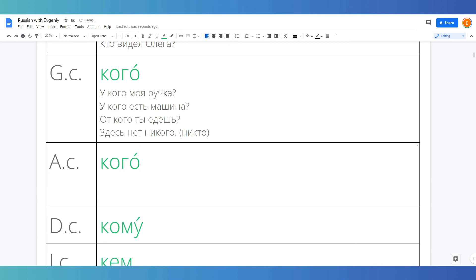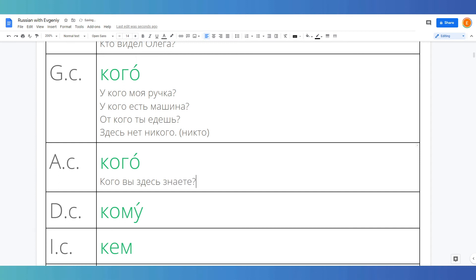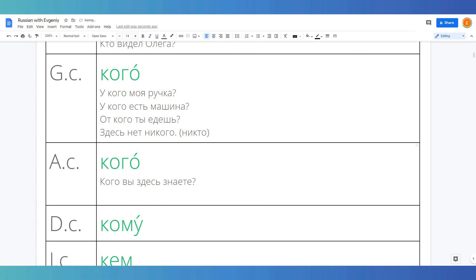Now let's take a look at the accusative case. One of the most common functions of the accusative case is indicating where the direct object of a verb is. For example, кого вы здесь знаете? Who do you know here? Кого Мария встретила на выставке? Who did Maria meet at the exhibition?